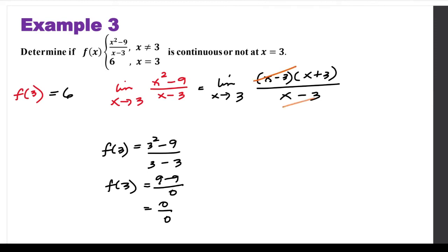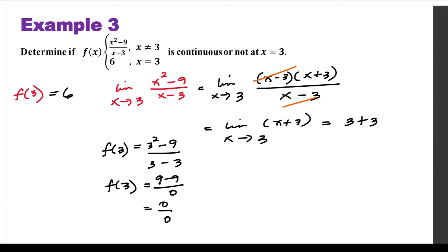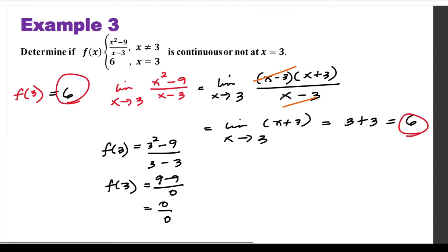The (x minus 3) factors cancel, leaving the limit of (x plus 3) as x approaches 3. By substitution, 3 plus 3 equals 6, so the limit is 6. Comparing f(3) and the limit as x approaches 3, since they are equal, we can say that the function is continuous at x equals 3.